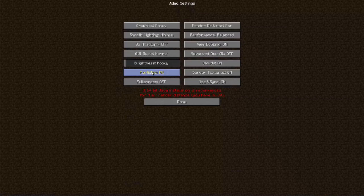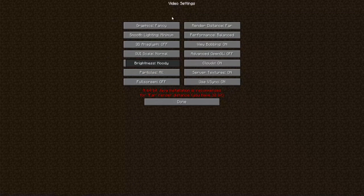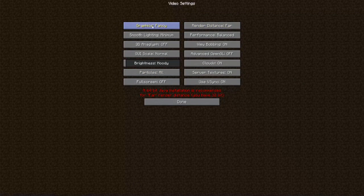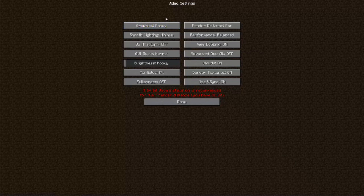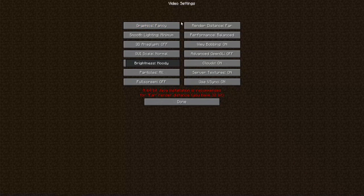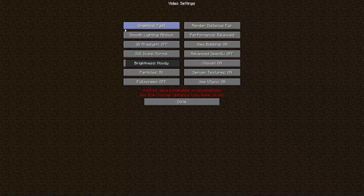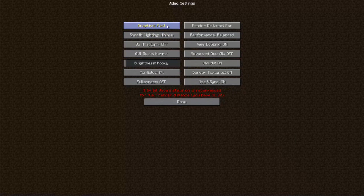You click on that video setting and there's different graphic displays that you can change. The fancy graphics is going to try and render a lot of detail on the map and on screen and that's going to slow down the gameplay. So you want to change that over to fast.